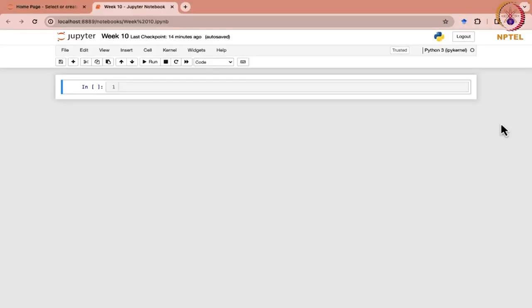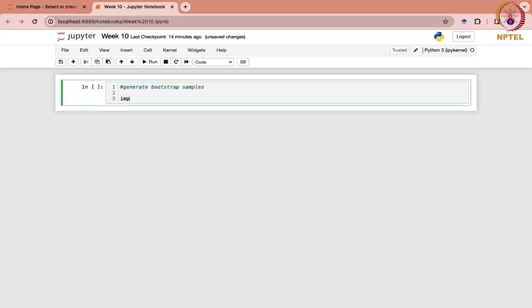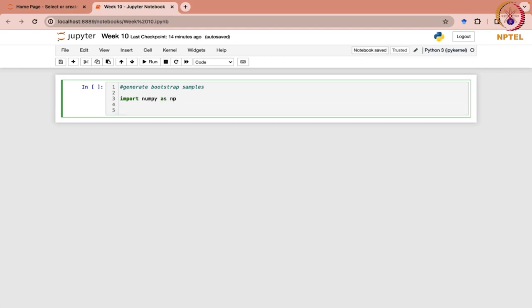Now let us see how to generate and display bootstrap samples from a given dataset using Python. For this, first of all we are going to import numpy as np. This is the necessary library that we need. Now let us consider a sample dataset.